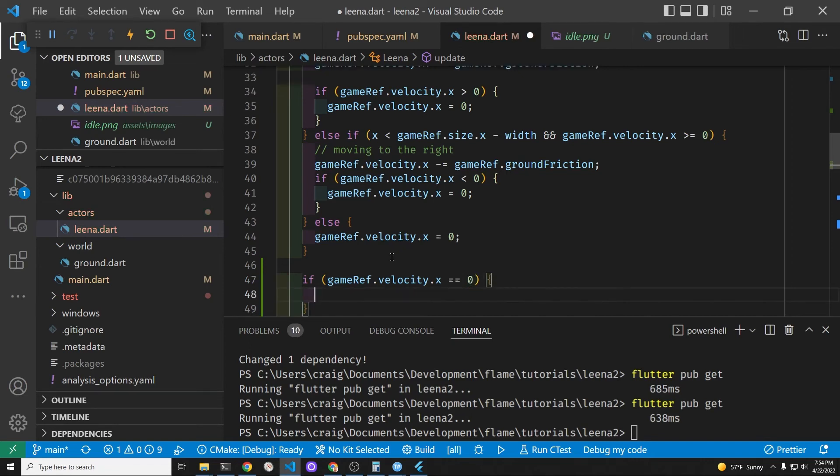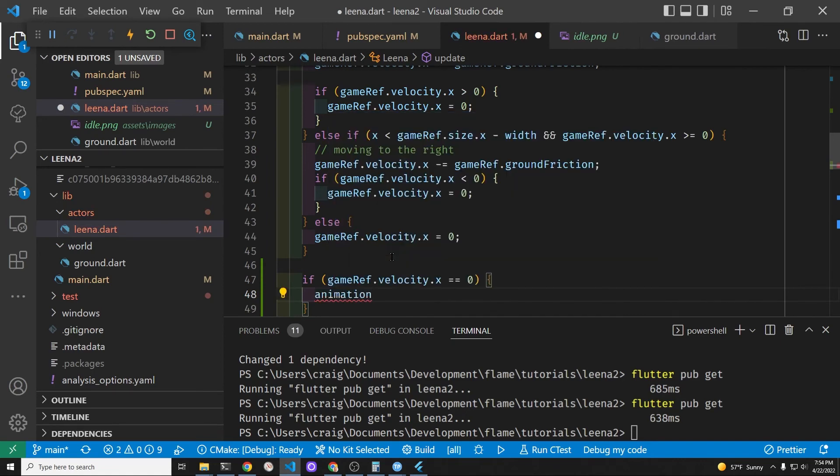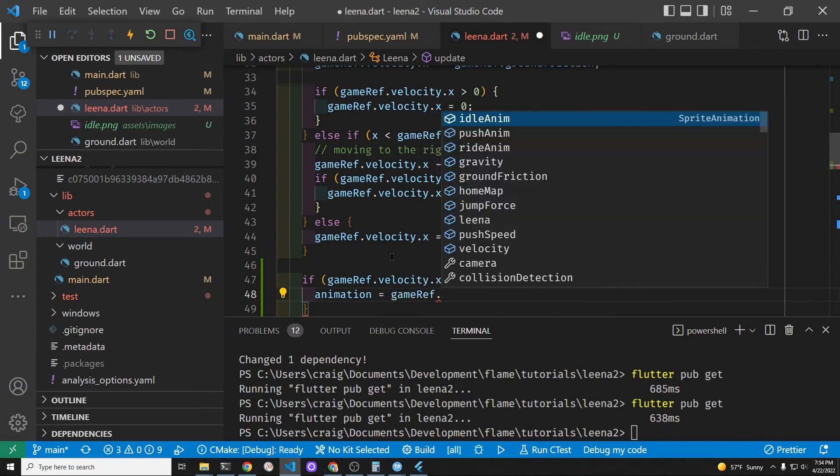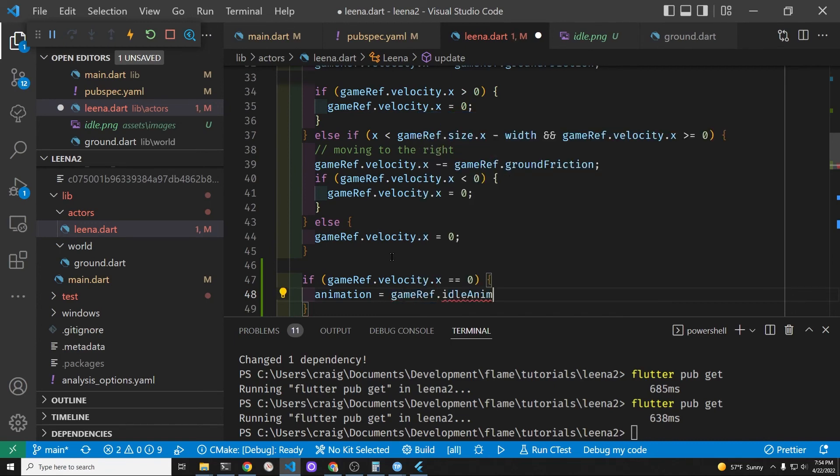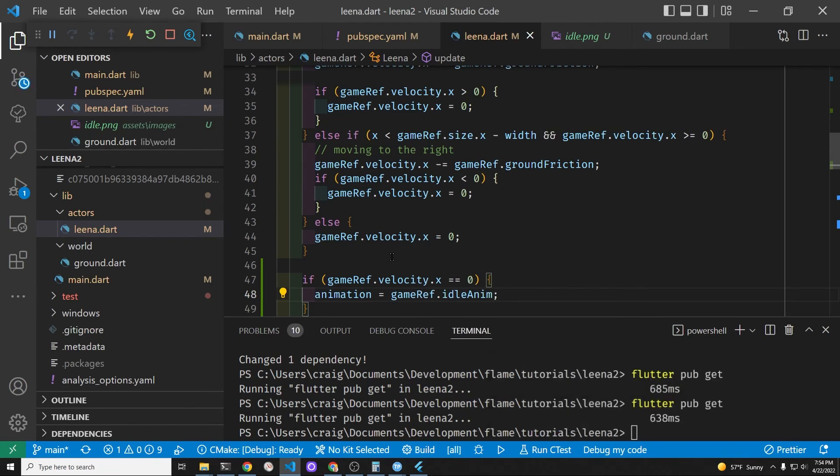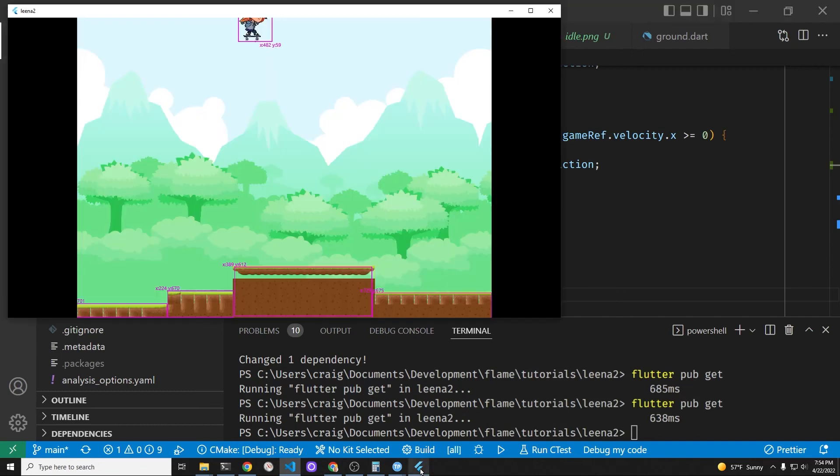Okay let's give it a shot here. Let's make the animation. So the animation is the property from the sprite animation component. So that word animation, it's built into the sprite animation component.